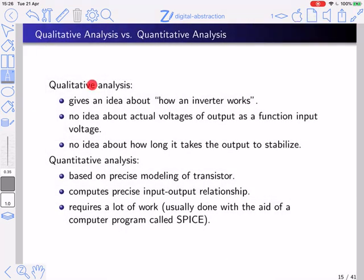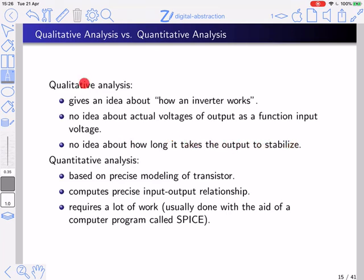The analysis I just gave is a qualitative analysis — it gives a general idea of how an inverter works, but we have no idea about the actual output voltages as a function of input voltage, or how long it takes the output to stabilize. A quantitative analysis would require precise transistor modeling and computation of the precise input-output relationship, which is usually done with a computer program called SPICE. Our goal here is to focus on the qualitative analysis.